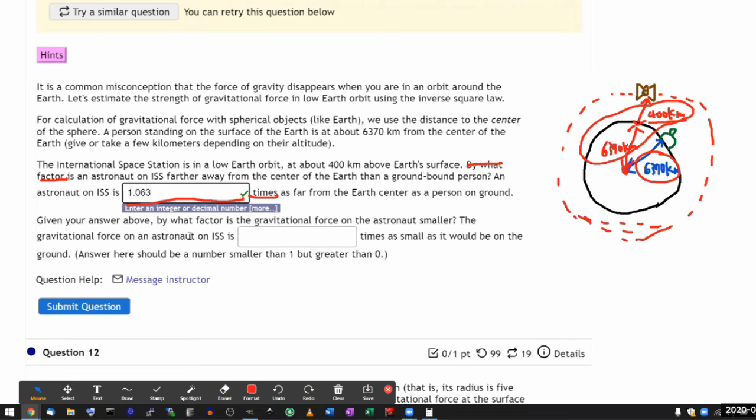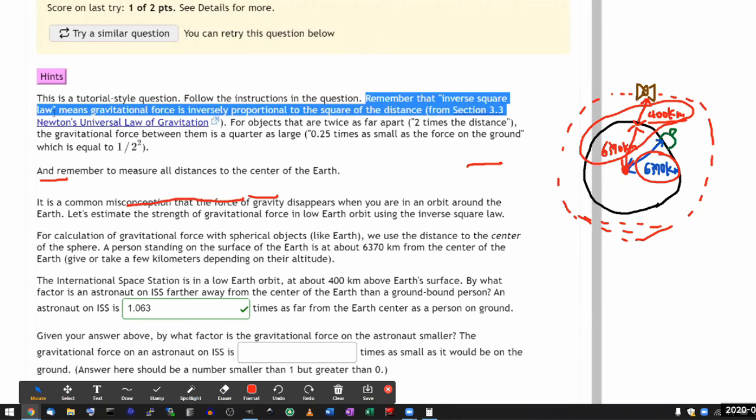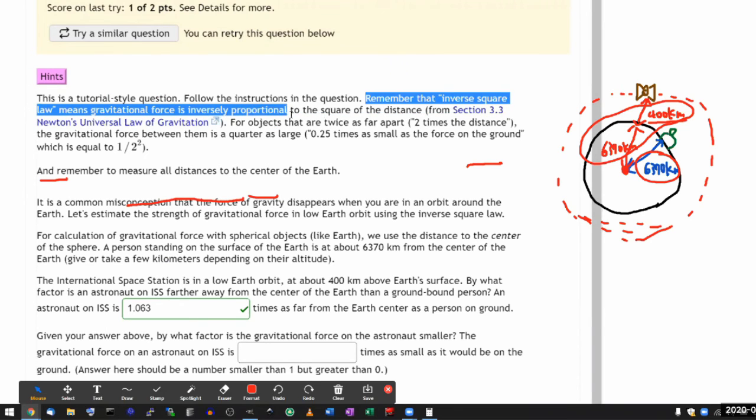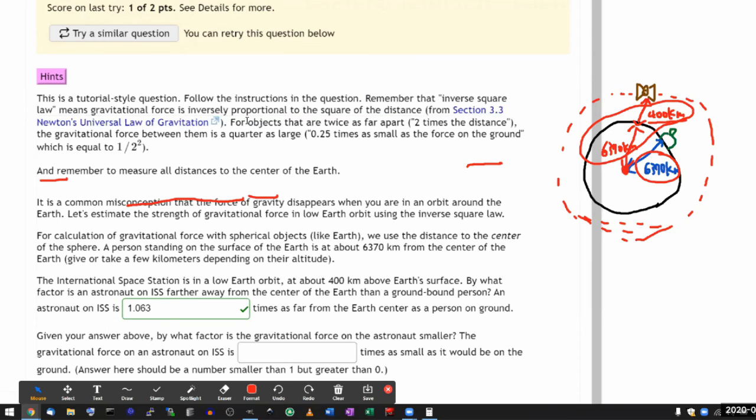And then okay. Given your answer above, by what factor is the gravitational force on the astronaut smaller? So there's algebra you can do. You don't need to do it. The hint kind of tells you how to do it. Remember that inverse square law means gravitational force is inversely proportional to the square of the distance. And even there's an example.